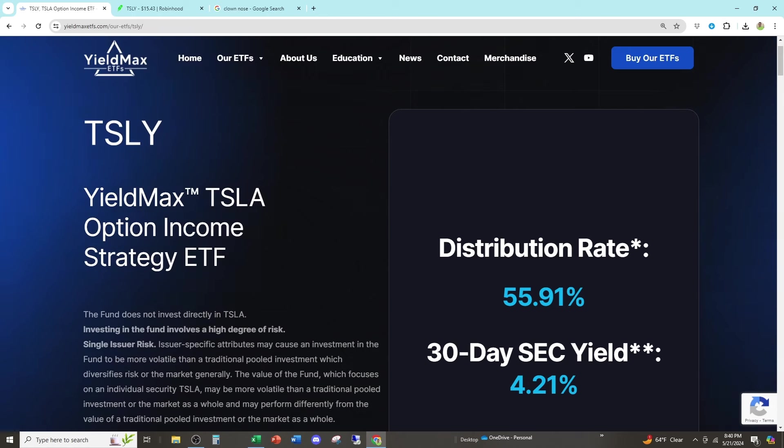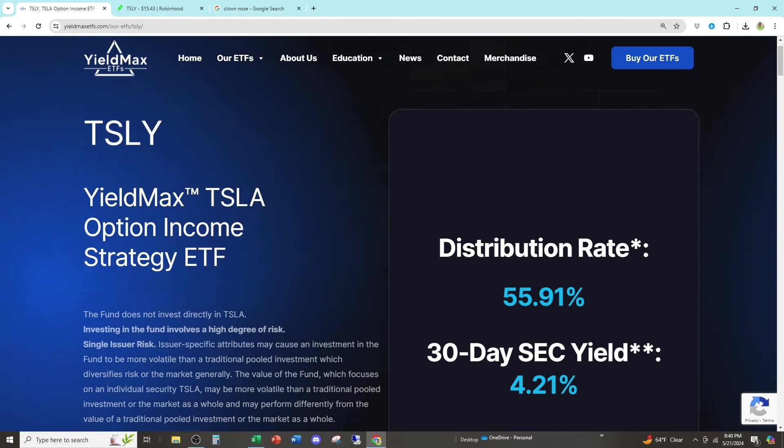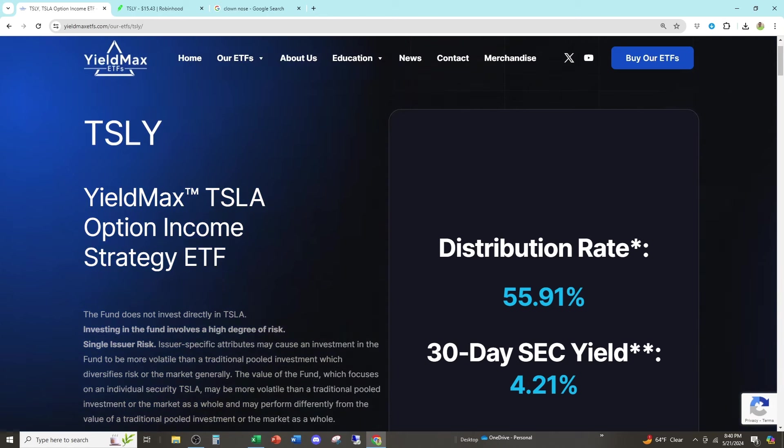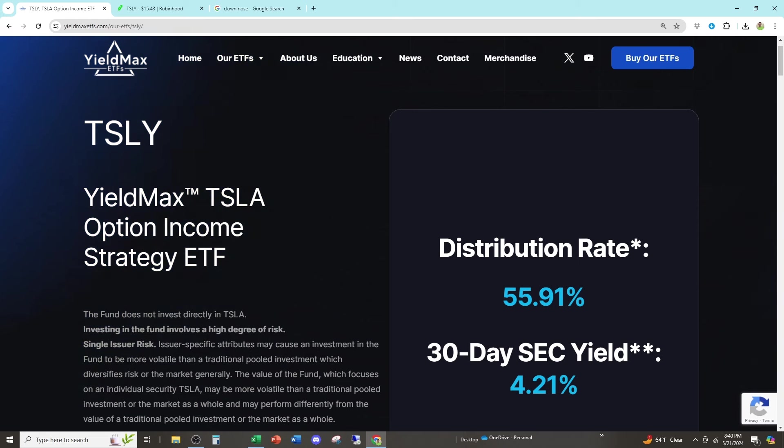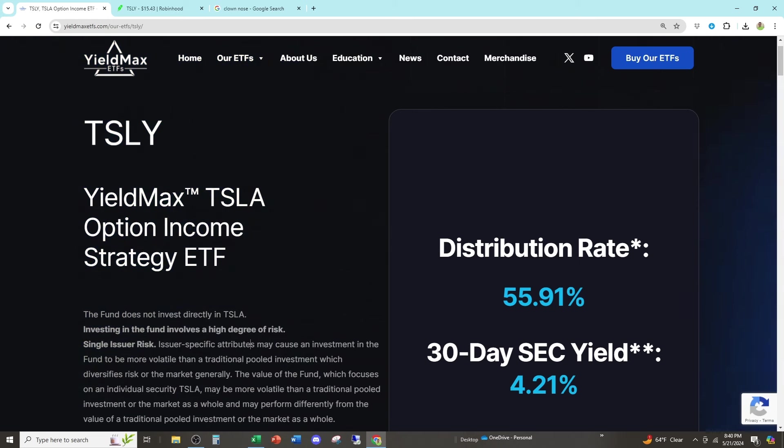I made some math, did some calculations, and I'm going to show you exactly what these clowns at YieldMax are doing to deceive you into making you think that you're receiving income.